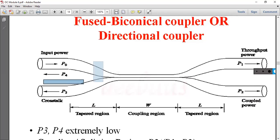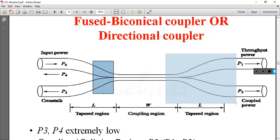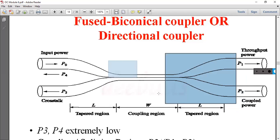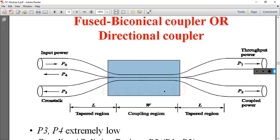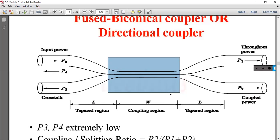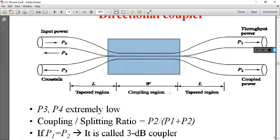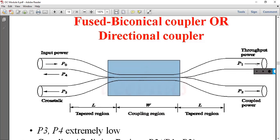The region where the fibers narrow is called the tapered region, and the region where the fibers are joined is called the coupled region — that is the coupling region. The splitting power P1 and coupling ratio equals P2 divided by (P1 plus P2).